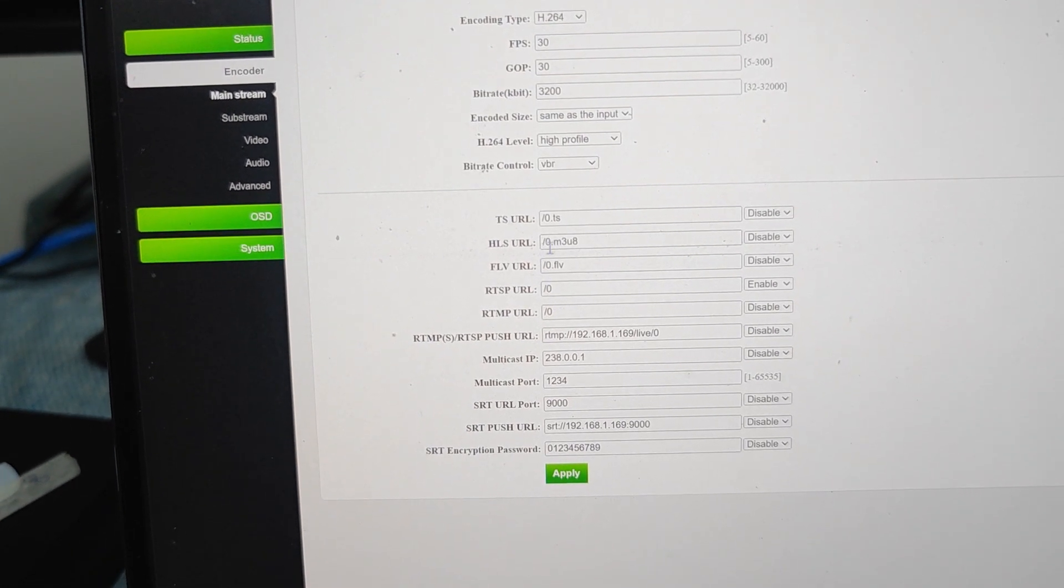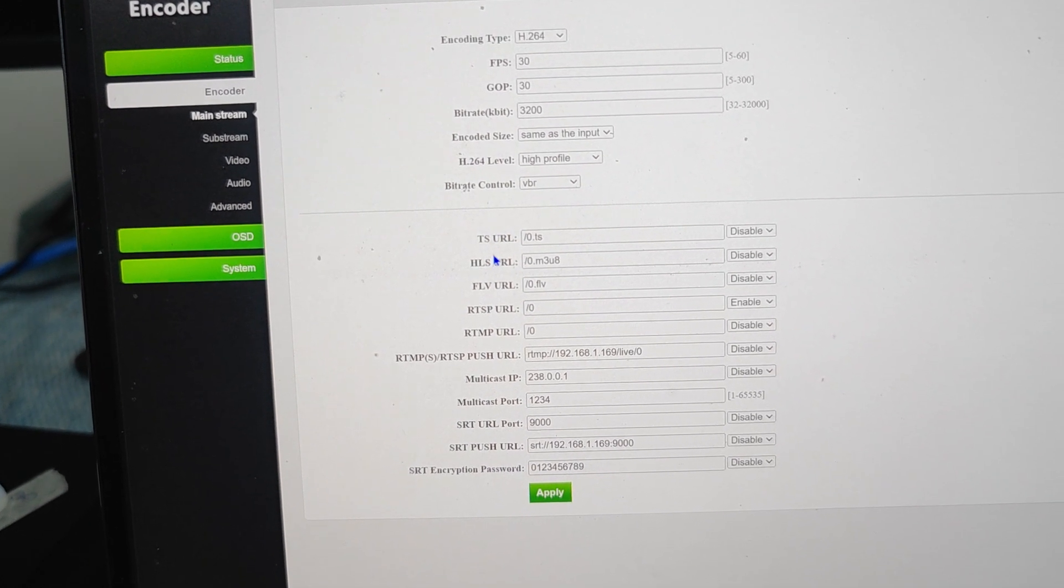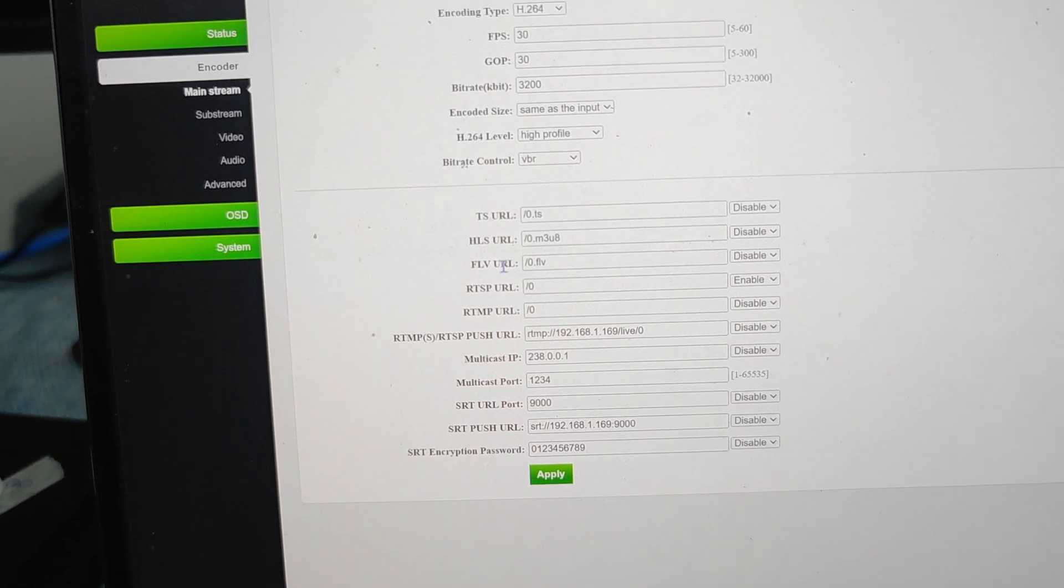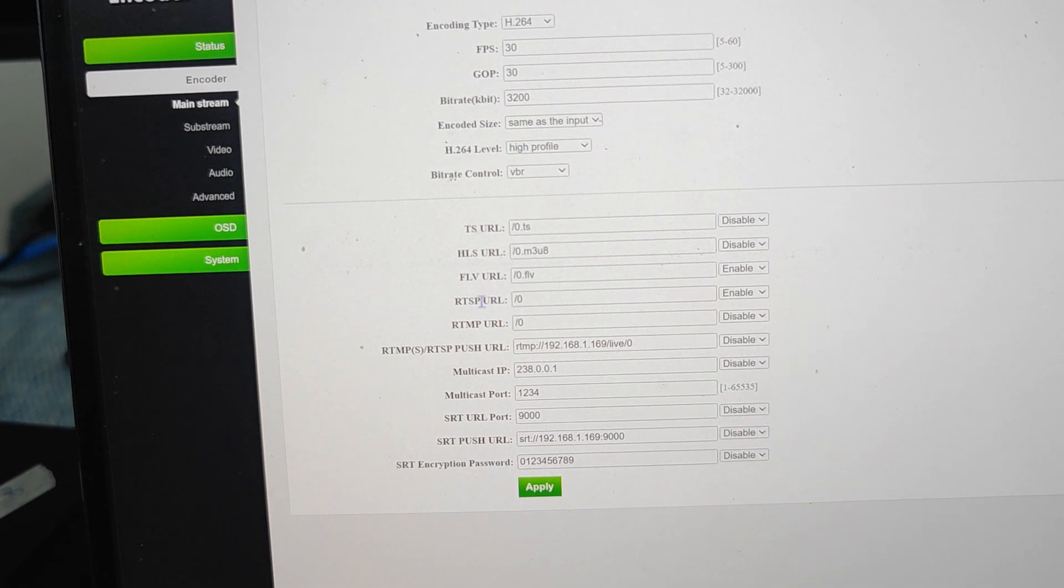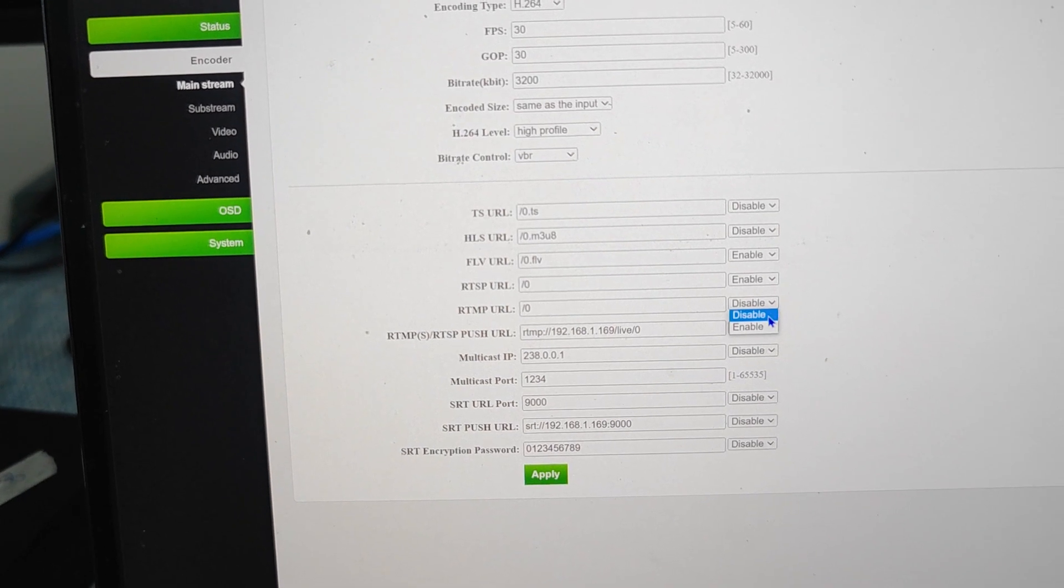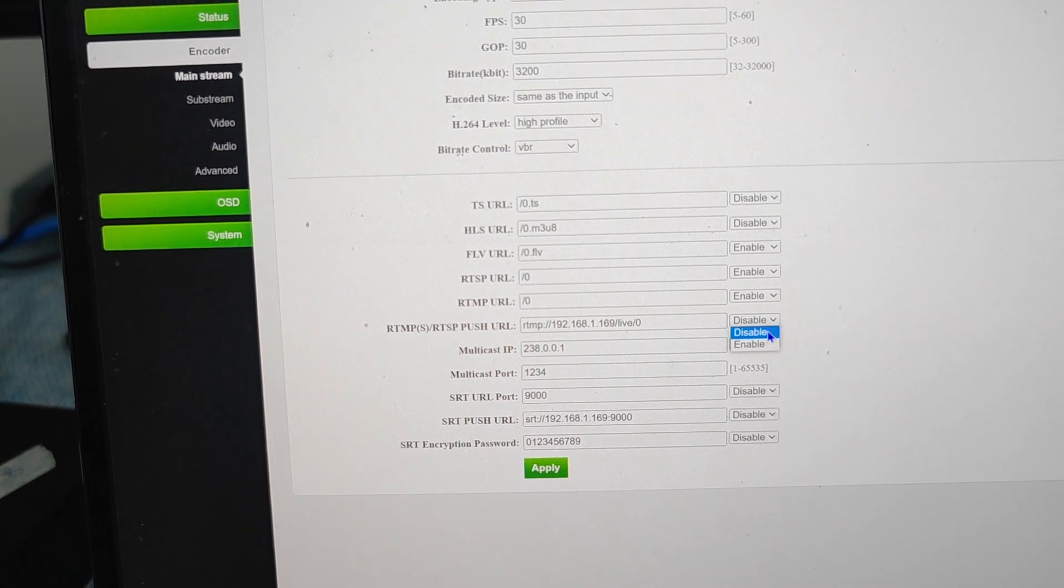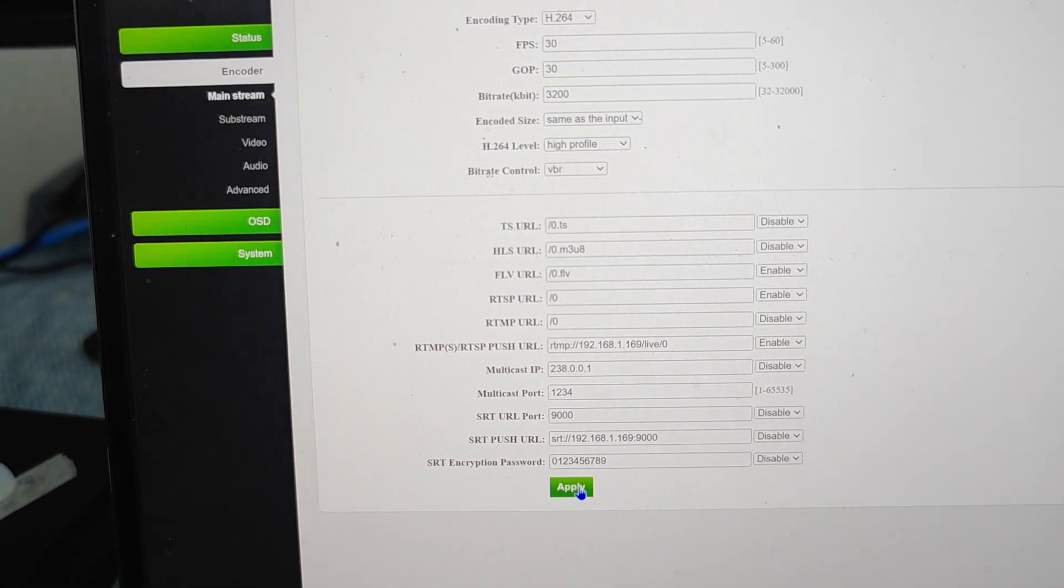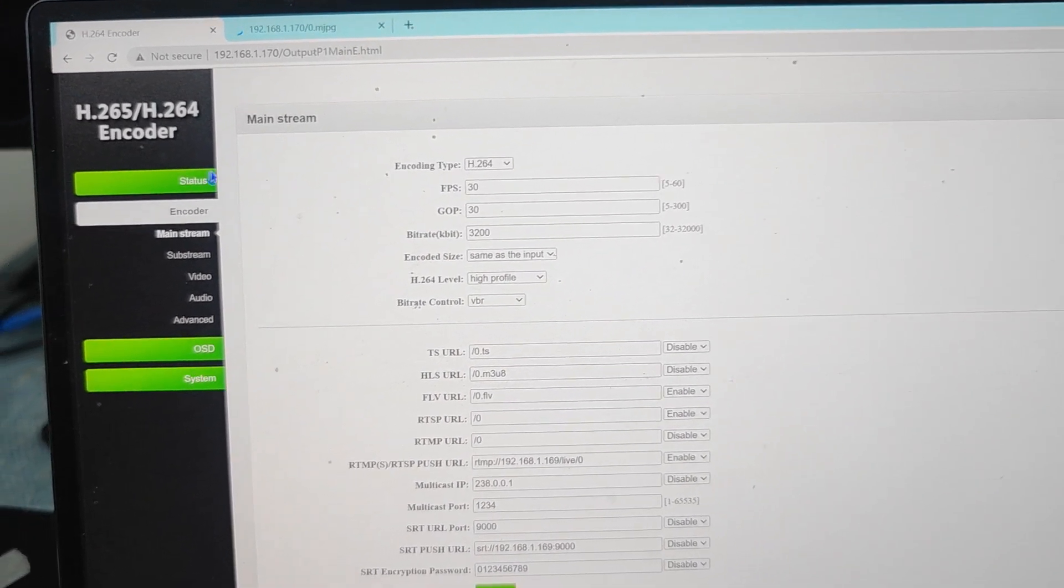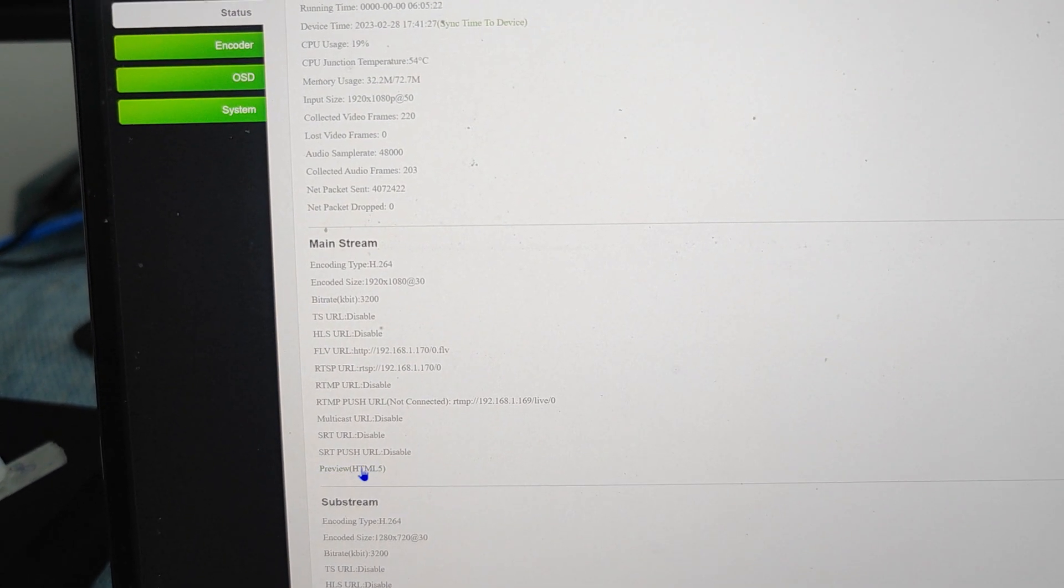When we change to H.264, then we have more options including TSUL we can just enable, or we can have FLV. We can just enable RTSP, enable RTMP as well. We also can support the multicast IP. We just hit the apply button and successfully then we go back to the status and let's check out the preview.